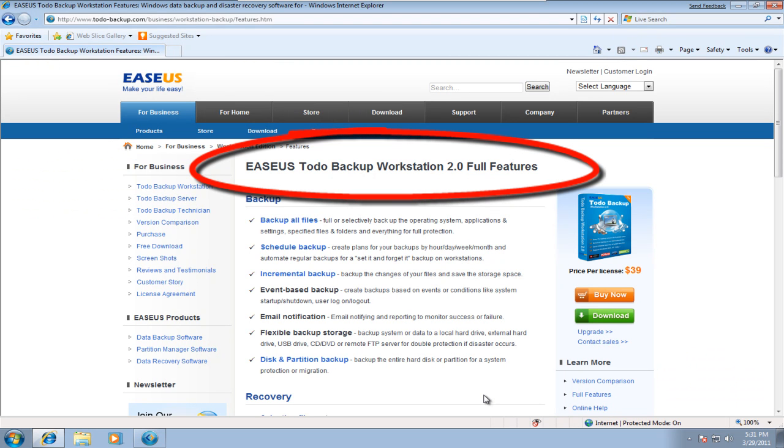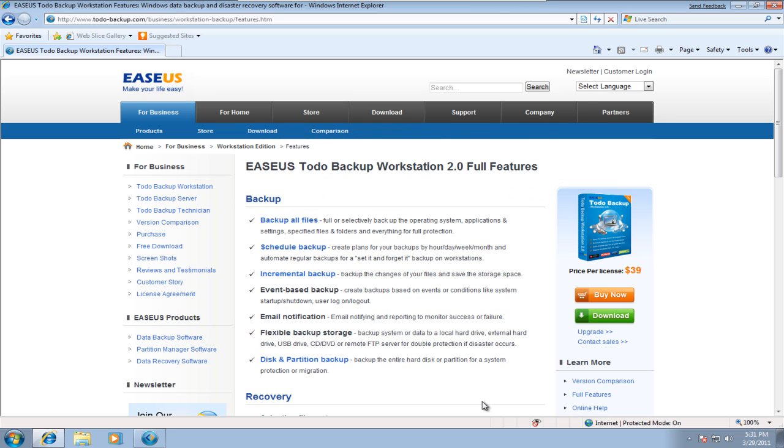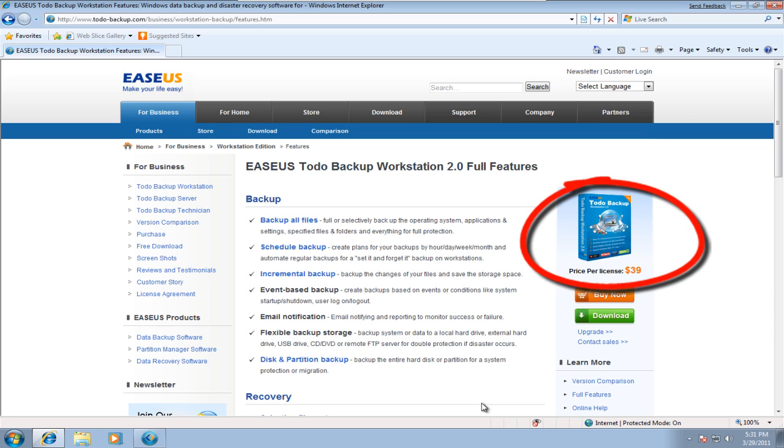EASEUS Todo Backup Workstation is an advanced and reliable data backup and system disaster recovery software for business desktops and laptops. With the cost-effective backup and recovery software, users can perform self-service backup operations.